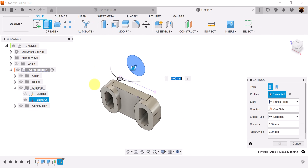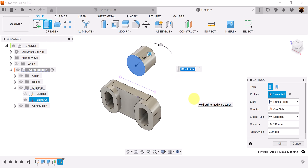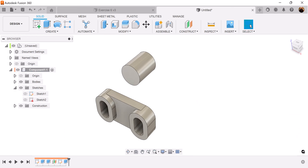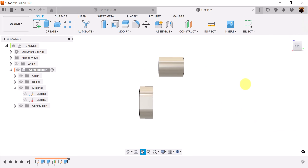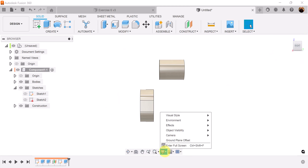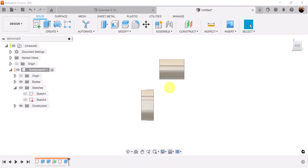Let's once again use the extrude command, select the profile we just created, drag it outward, and make it negative 50 millimeters. Let's go ahead and change the display settings and make sure camera is set to perspective with ortho faces — and now it's fully flat.